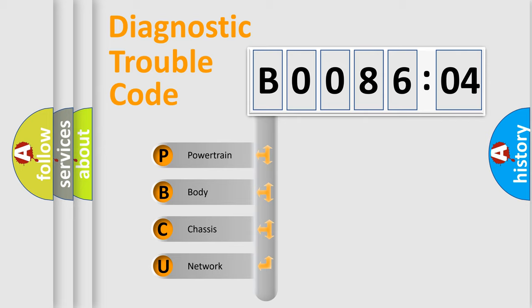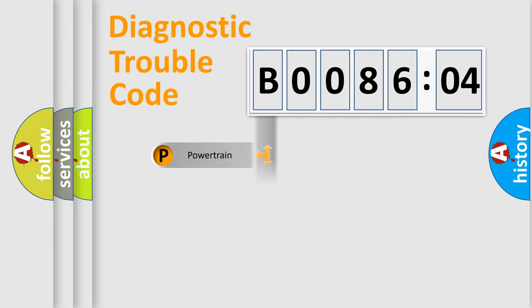We divide the electric system of the automobile into four basic units: powertrain, body, chassis, and network.